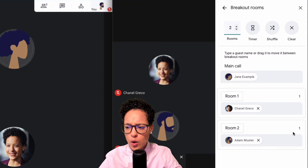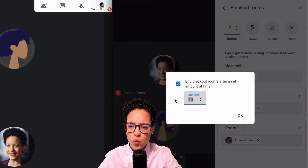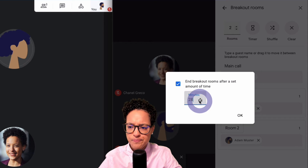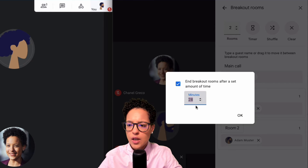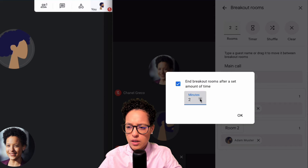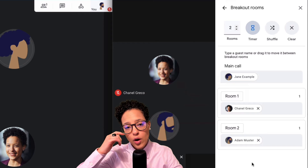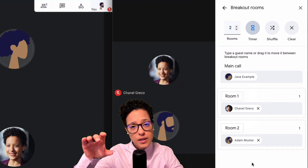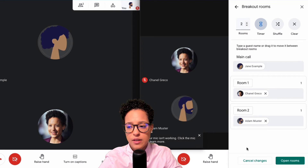You can also put a timer on the rooms — this is optional. Let's say after two minutes, I want a banner to appear for the participants in the specific rooms advising them that they will be sent back to the main call.